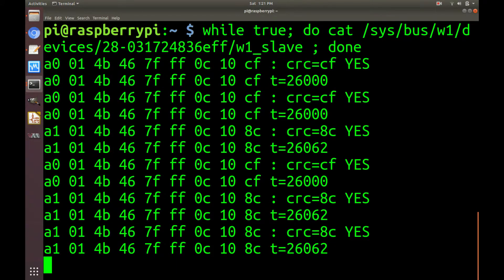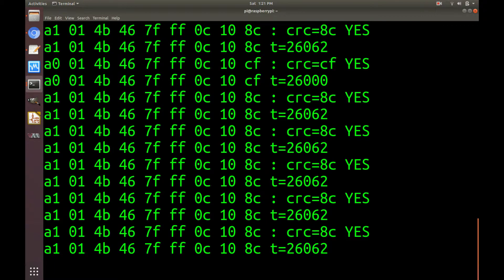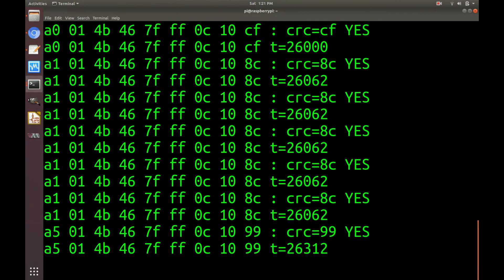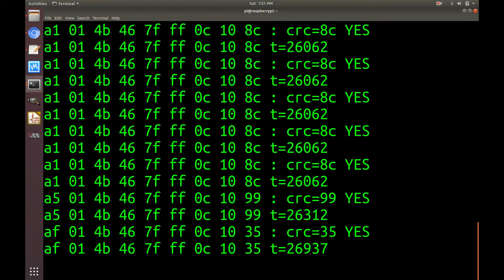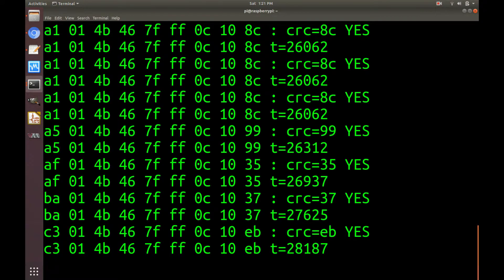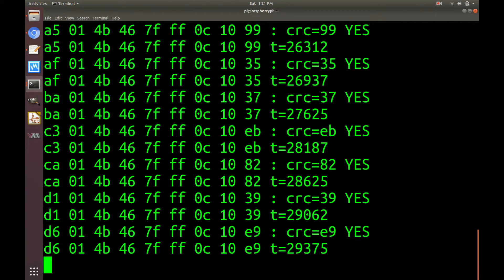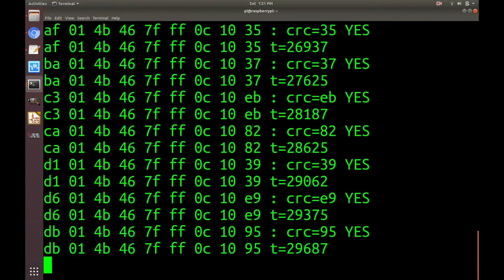And if we just read this on a loop, and if I put my hand around the sensor, you can see that the value starts going up.